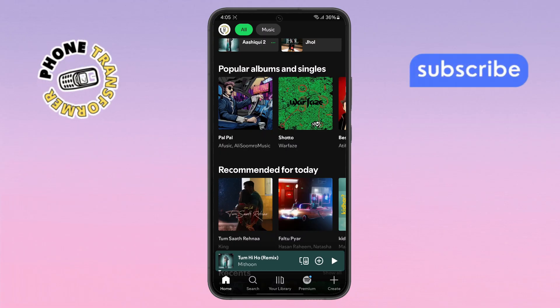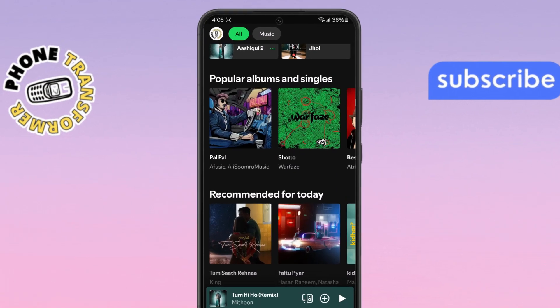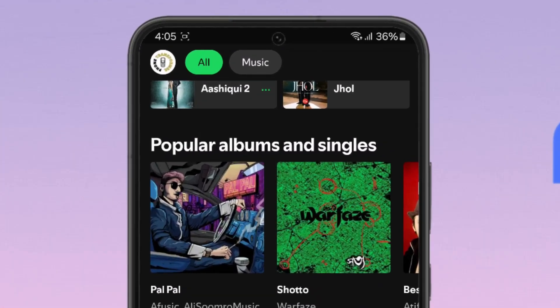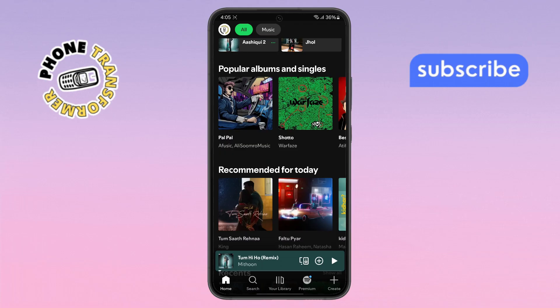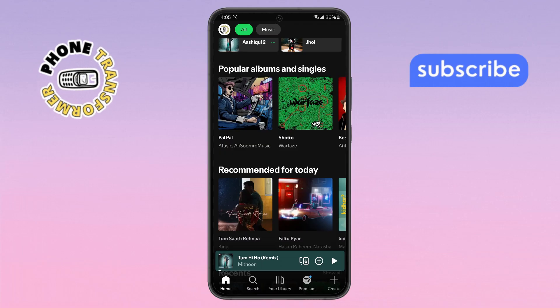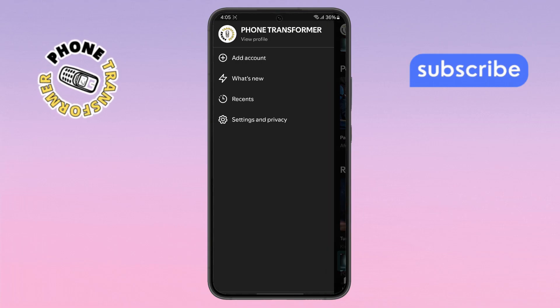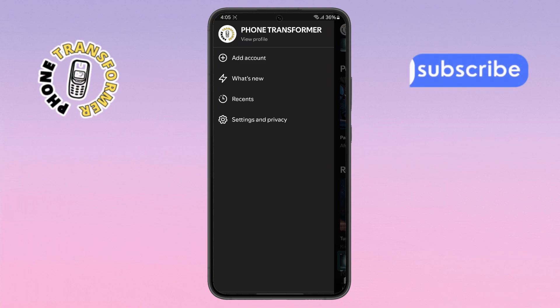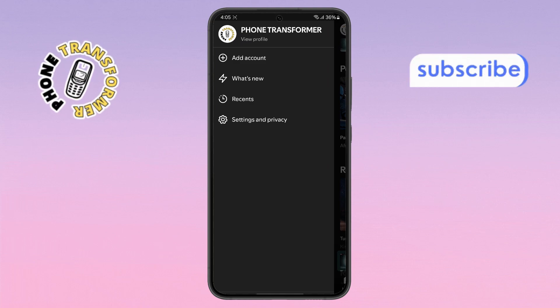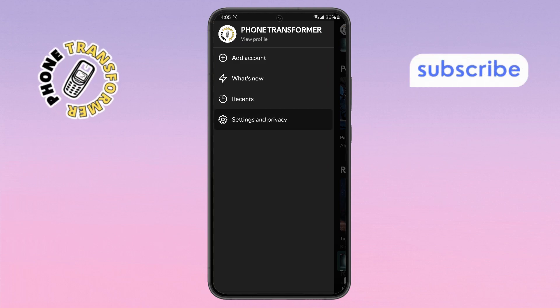Step two. Now, look at the top left corner of your screen. You'll see your profile icon there. Go ahead and tap on it to open the menu, then select the option that says Settings and Privacy to proceed.